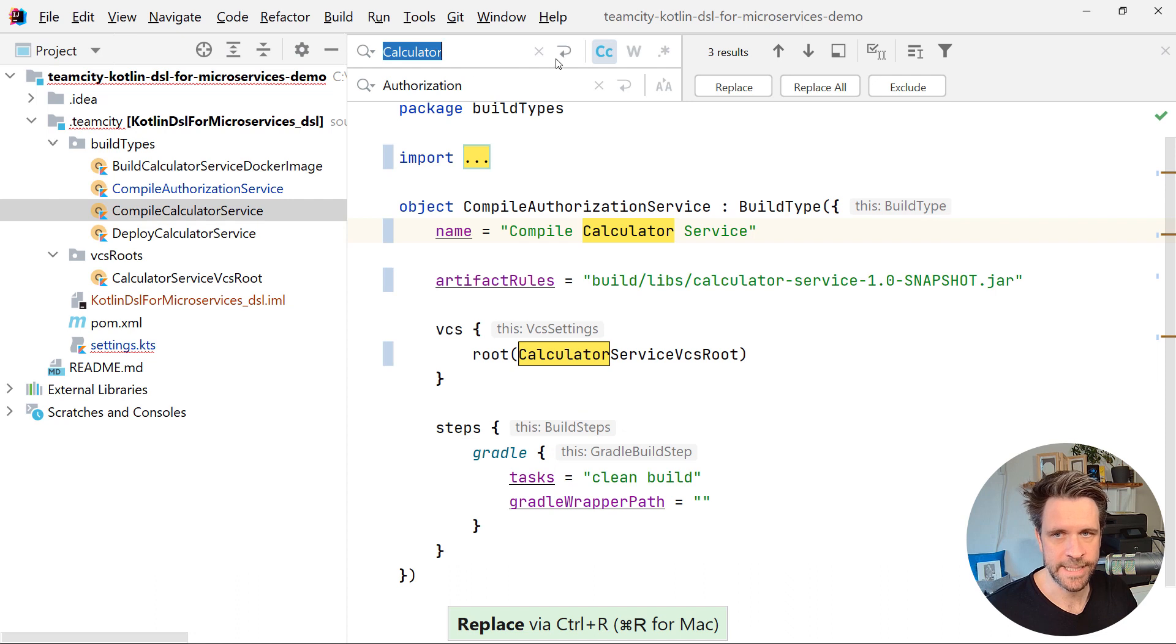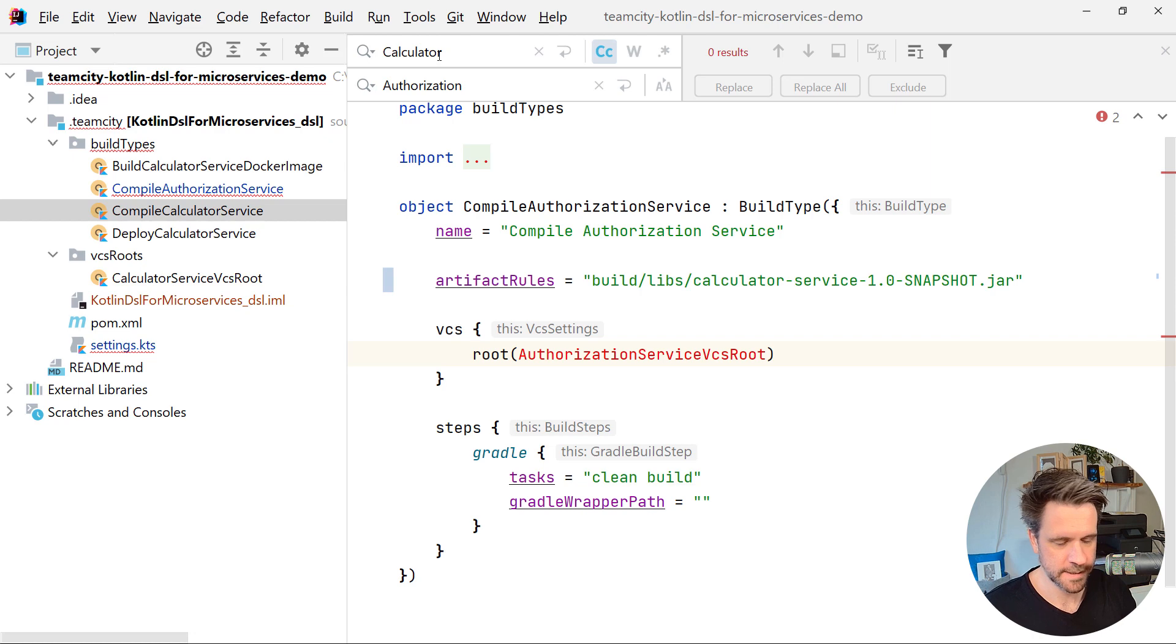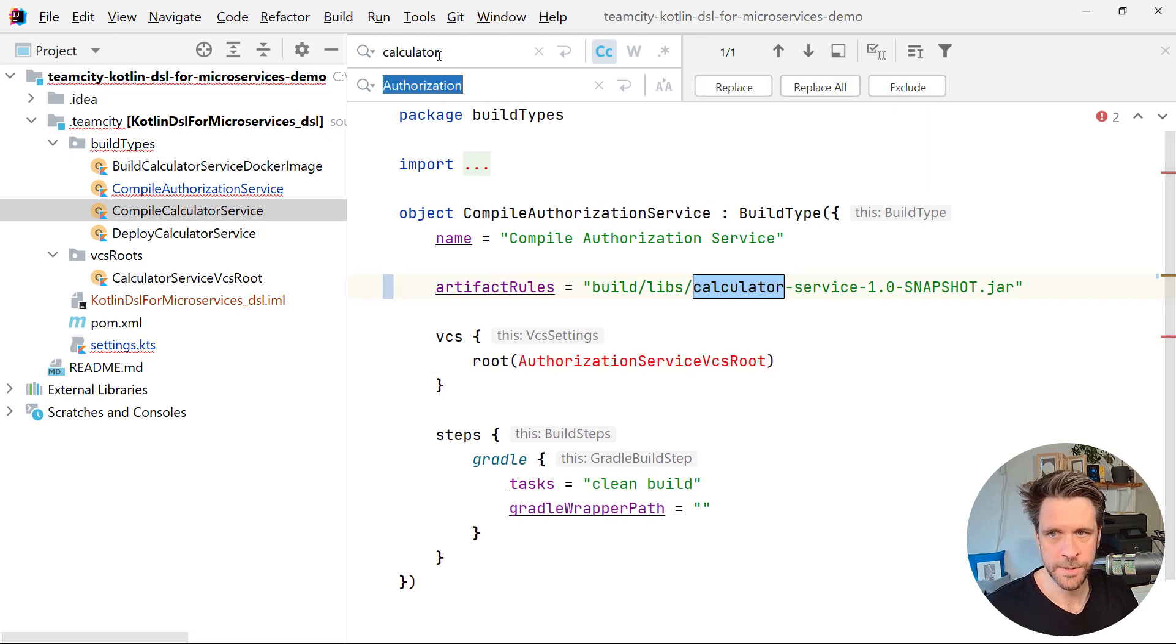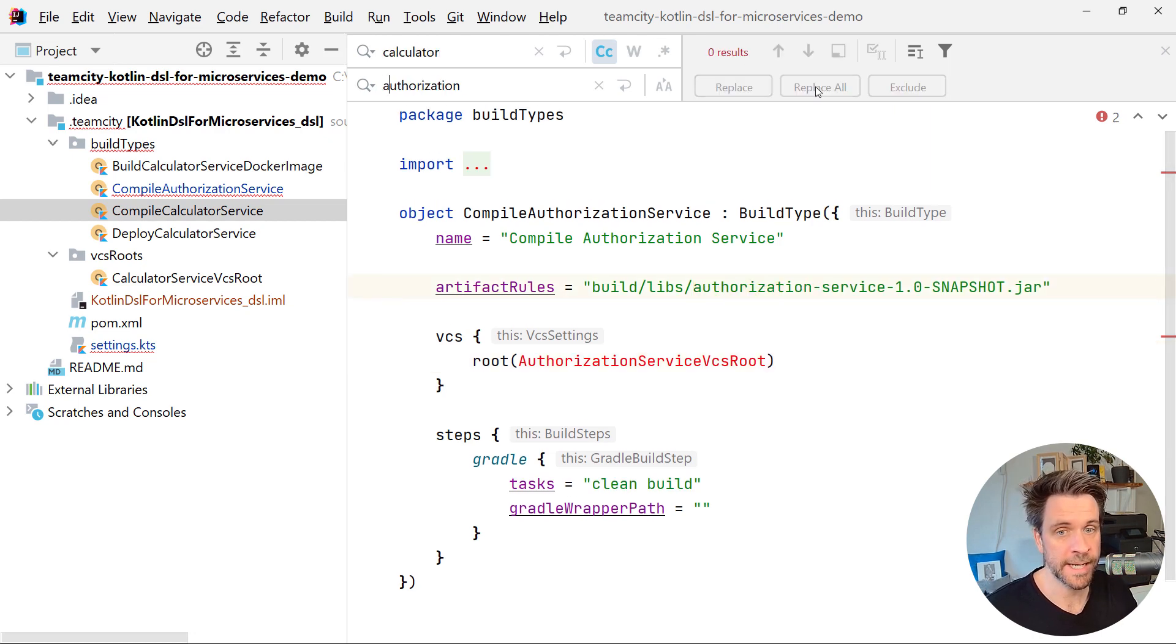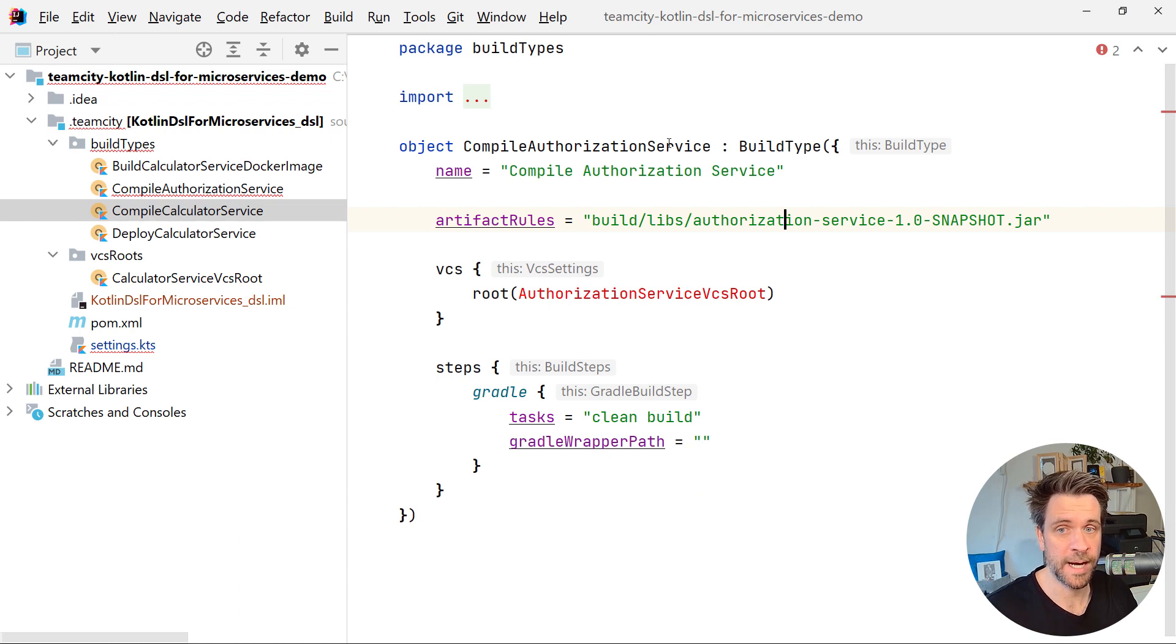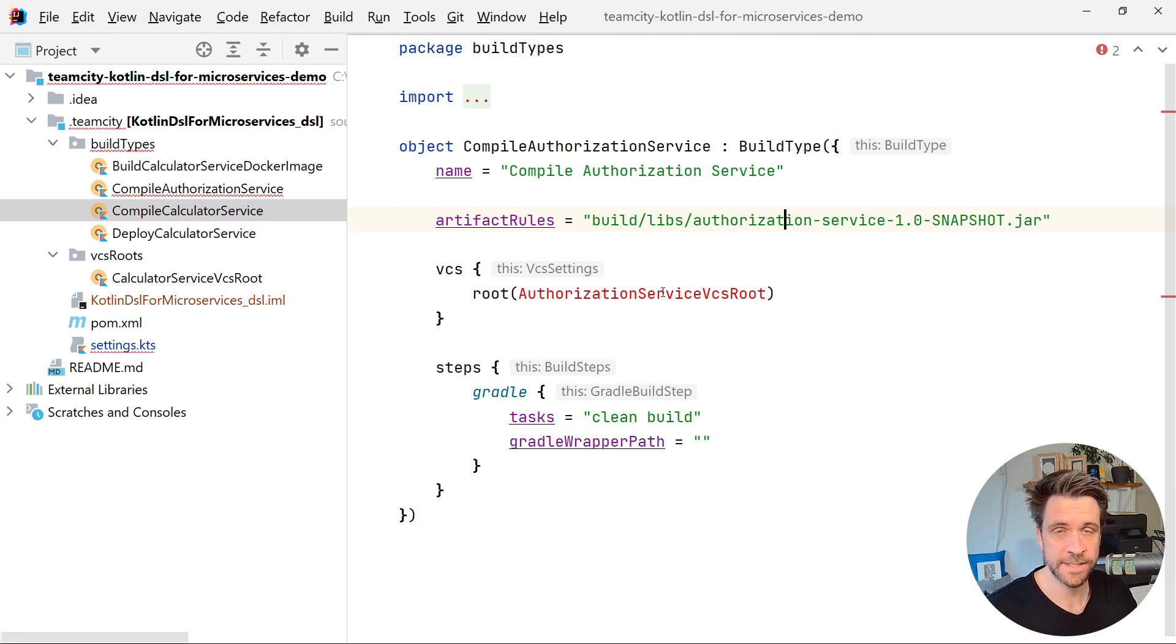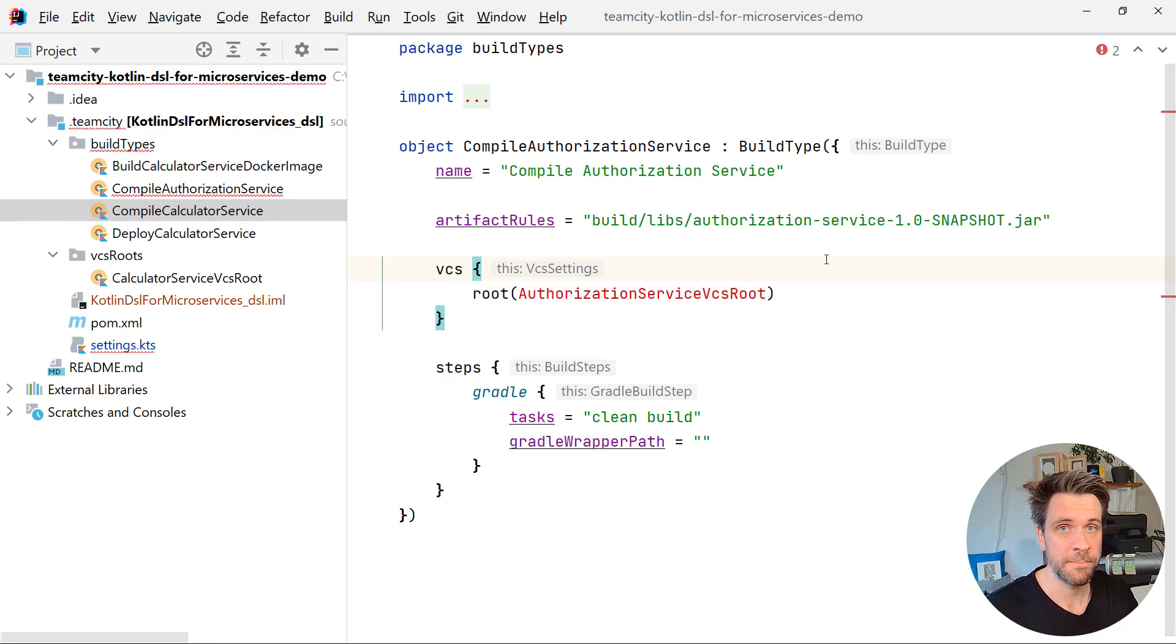And then inside here, also where you want to make sure is you simply replace the words, make sure we catch also the lowercase variant. Now we have uncompiled authorization service build type here. Obviously, we're still missing the build Docker image and deploy service build types and the VCS route. I'm just going to add that. And then we're going to meet back again in a second.